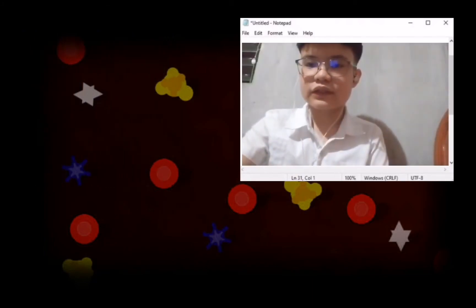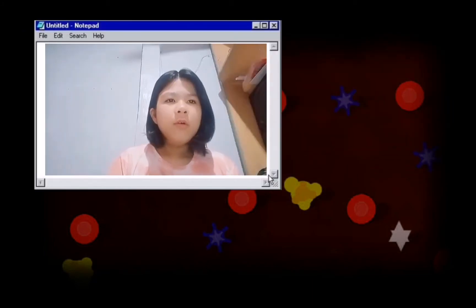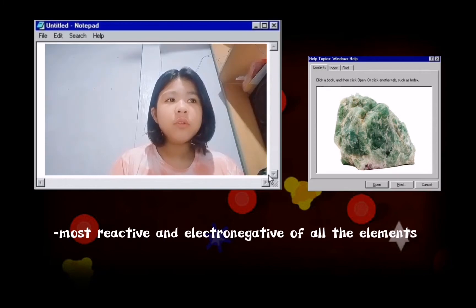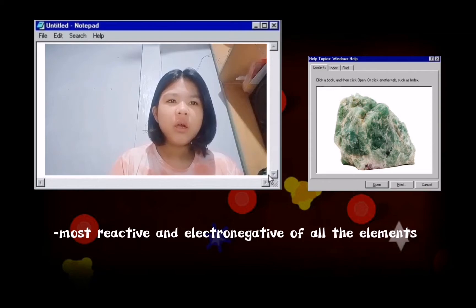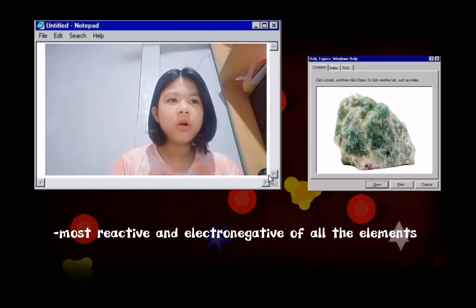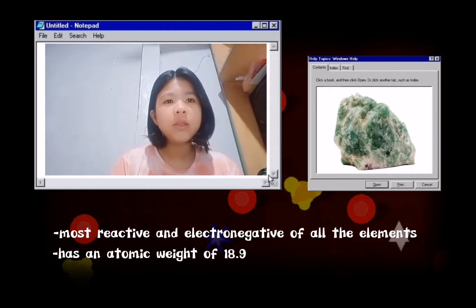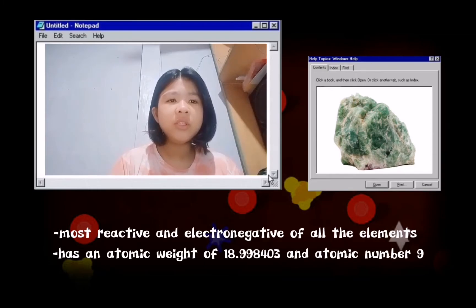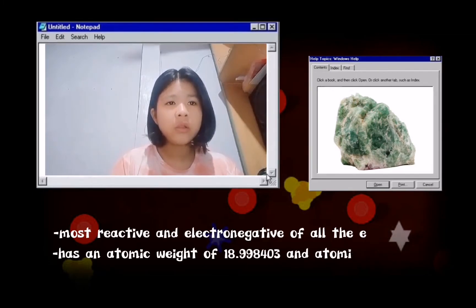Next is fluorine. Fluorine is the most reactive and most electronegative of all elements. Fluorine is a pale yellow, diatomic, highly corrosive, flammable gas with a pungent odor. It is slightly soluble, with atomic weight 18.998403 U.